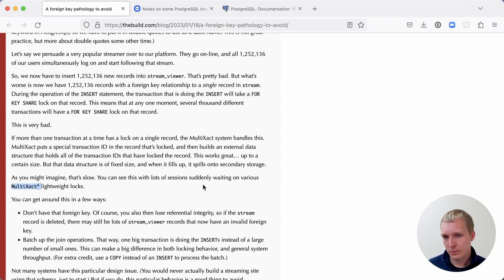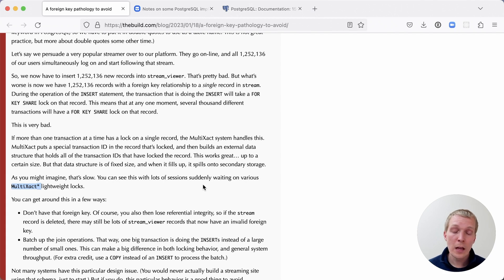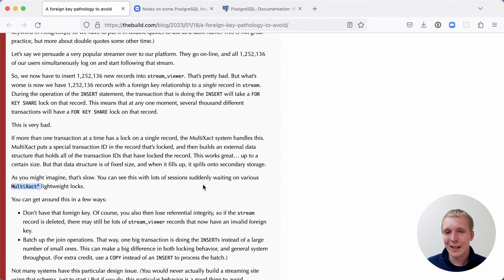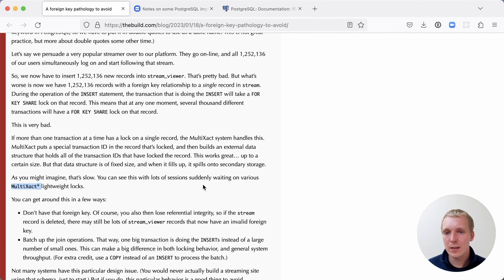The way that Christoph recommends you deal with this type of situation is that you actually reconsider whether you should have foreign keys. Because foreign keys in a situation like this are a problem. And you may actually opt to not have these same consistency requirements based on this workload.